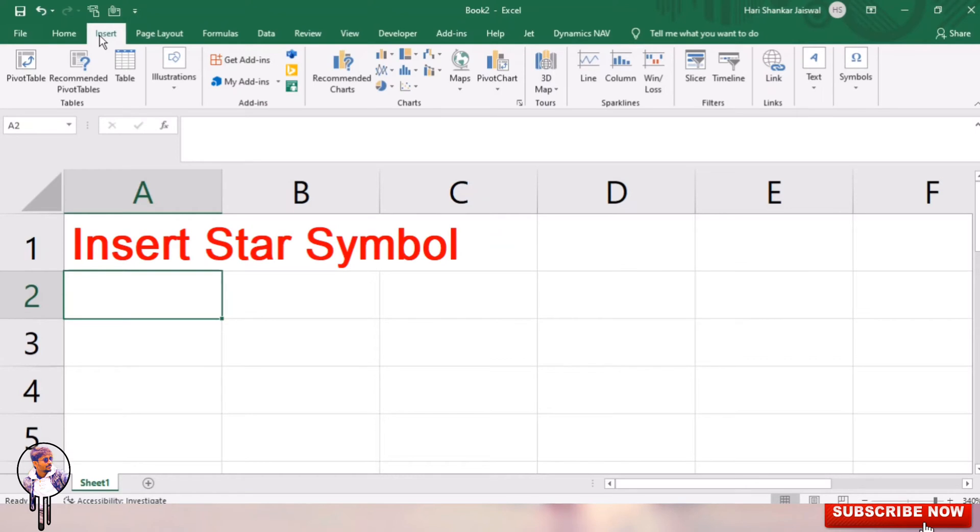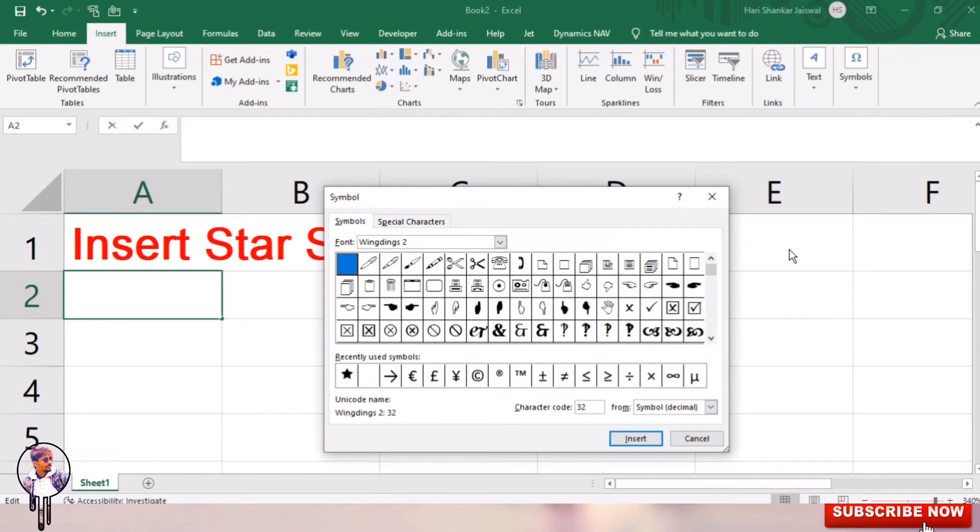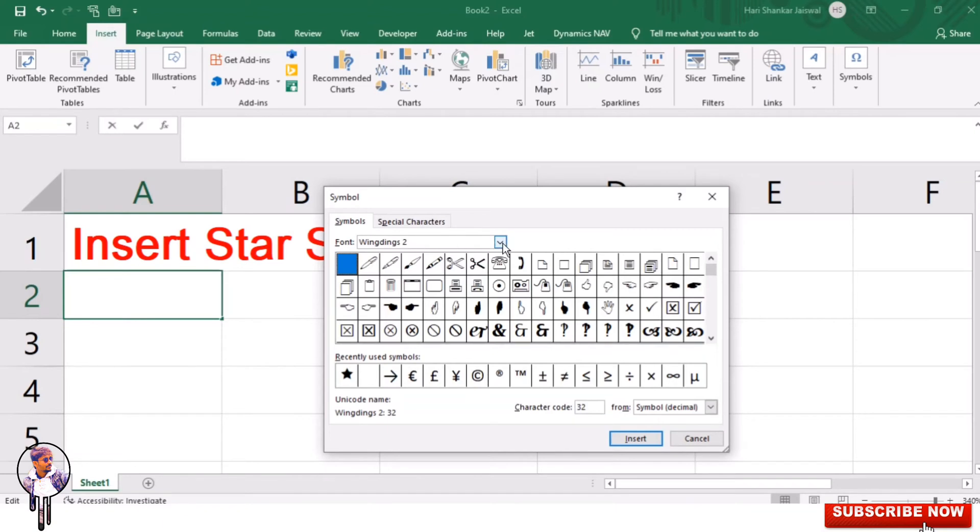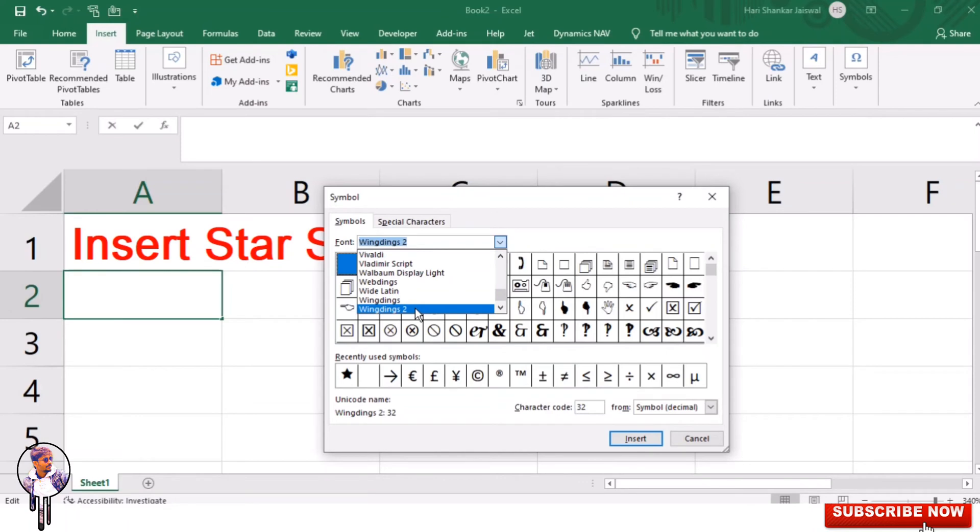Click Insert and Symbol and go to Symbol. In the symbol dialog box, you will see many special characters and symbols. In the font dropdown list, you will see Wingdings. Then drag the scroll bar to find the star symbol.